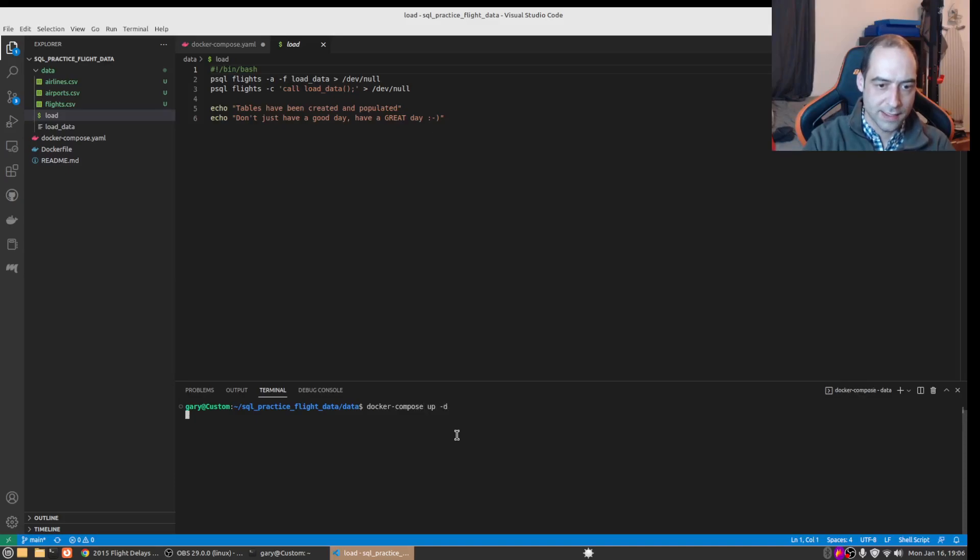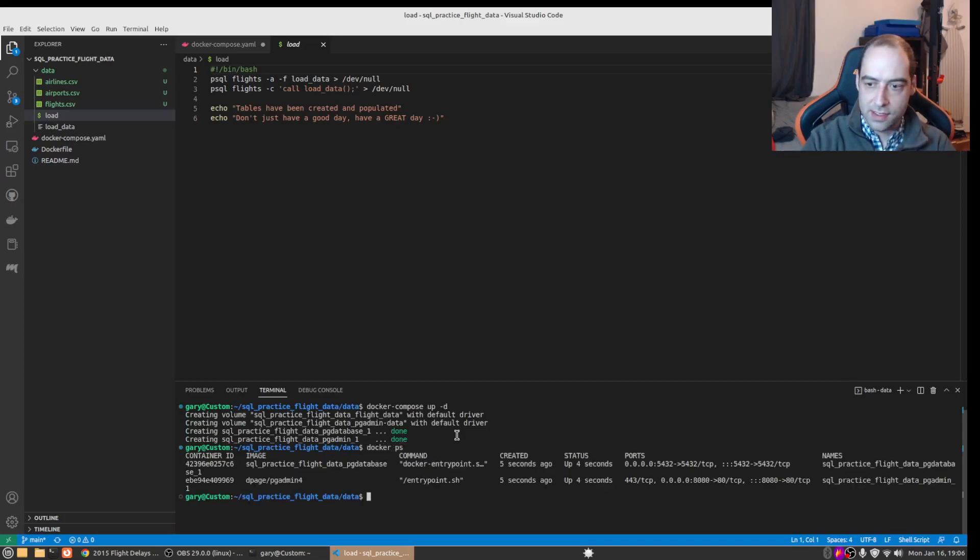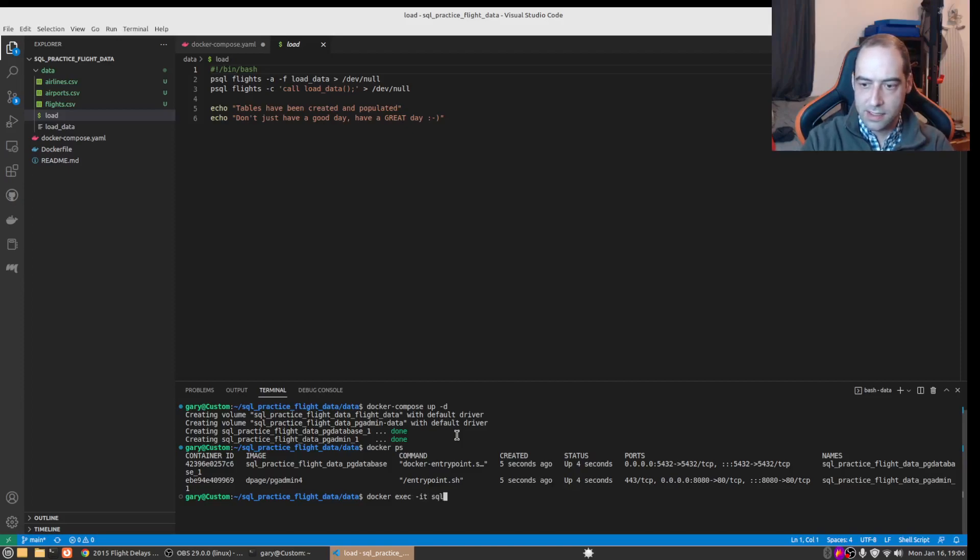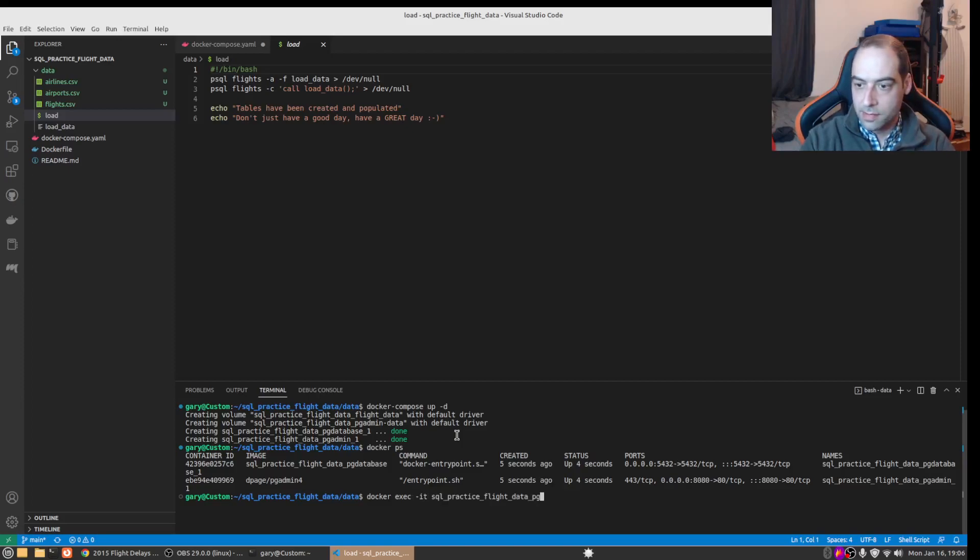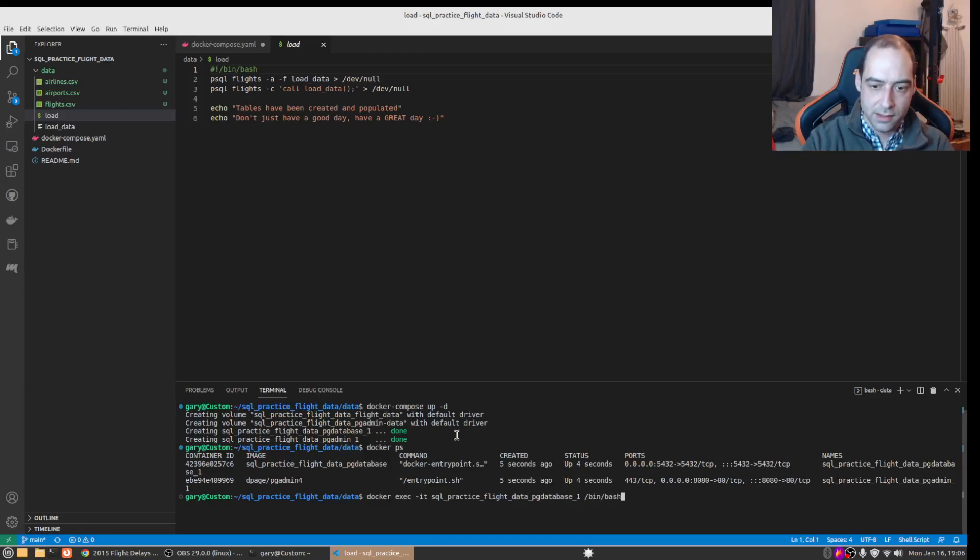We'll run that in detached mode, and we just need to grab the container name and we will want an interactive terminal on sql practice flight data pg database. And we want to drop into a bash shell.